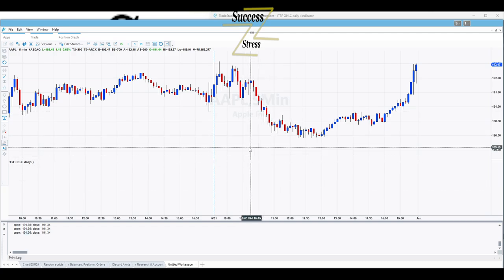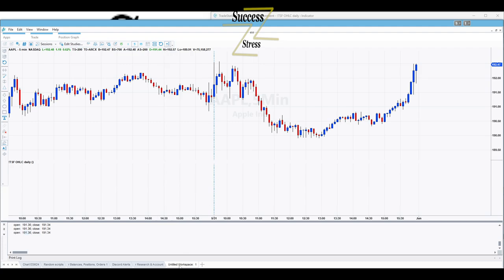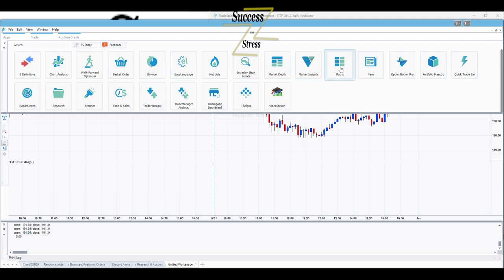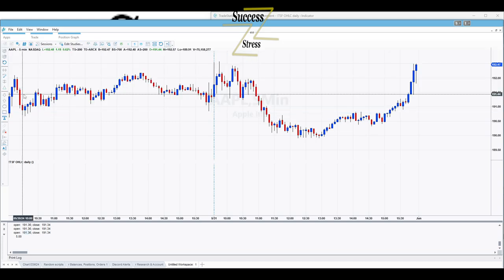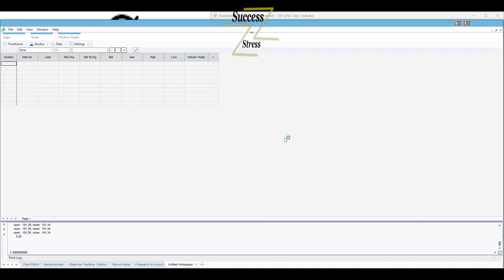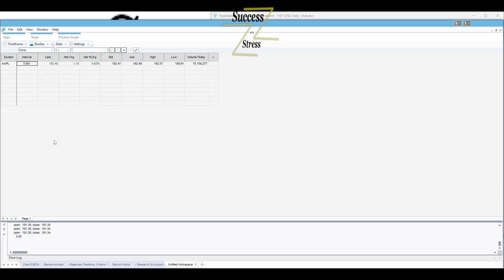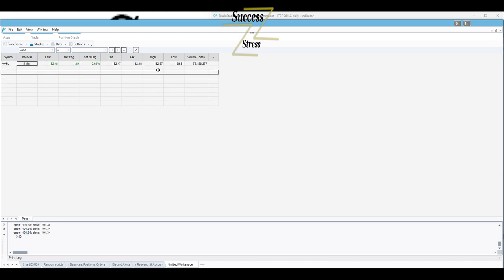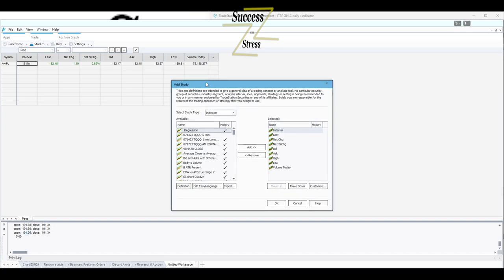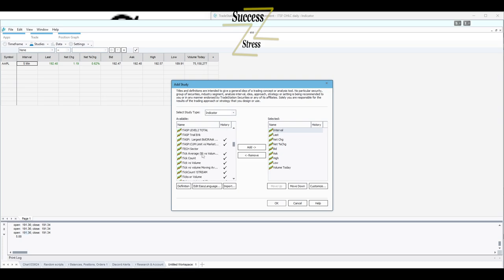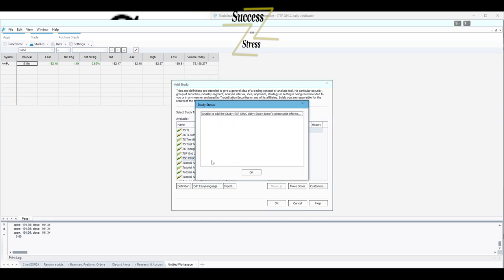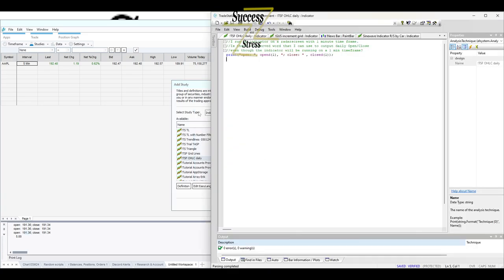Alright, so let's see what this looks like on the radar screen. Again, I don't use radar screen. Let's just see, go to apps, and where is it at? Radar screen. We're gonna add Apple. And even though, and like I said, the original poster's concern was that even though he was on the one minute time frame, he wanted to be able to access the open daily close. So we're gonna add a column, and it is an indicator, TSF.